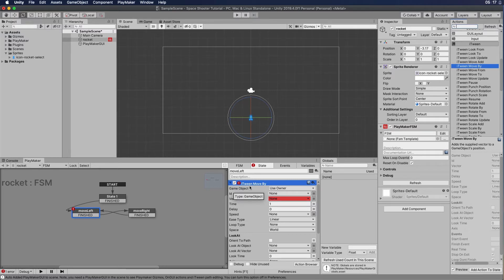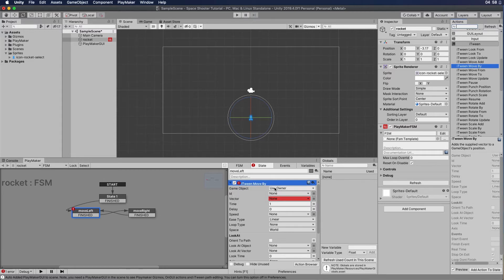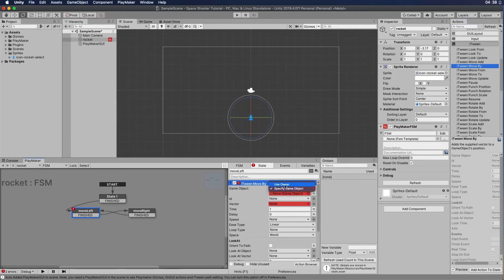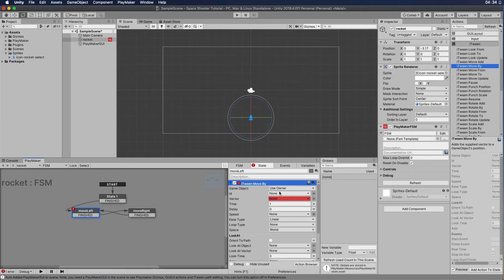Here are all the options I can apply. We have the rocket selected — we're doing a state machine for that rocket, and we've applied an action within the move left state. First, we want to select the game object, and the game object currently is the owner. We have the rocket selected and that's the owner of this FSM. If we want to move another game object, we can specify it and drag it into the window, but in this case we're just going to use the owner. We don't need to worry about an ID right now.